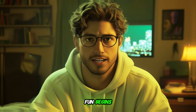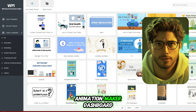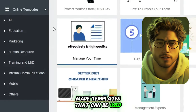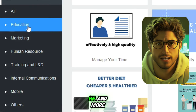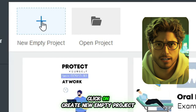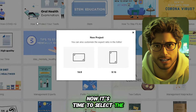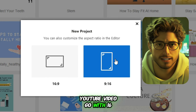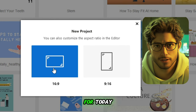Once the installation is finished, open up the application. Now this is where the fun begins. Welcome to the Mango Whiteboard Animation Maker Dashboard. Here you'll find tons of pre-made templates in categories like Education, Marketing, HR, and more. But since we're starting from scratch, let's create a brand new project. Click on Create New, Empty Project. Now it's time to select the Aspect Ratio. If you're making a regular YouTube video, go with 16 to 9, but if you're creating a short, pick 9 to 16. I'll go with 16 to 9 for today.